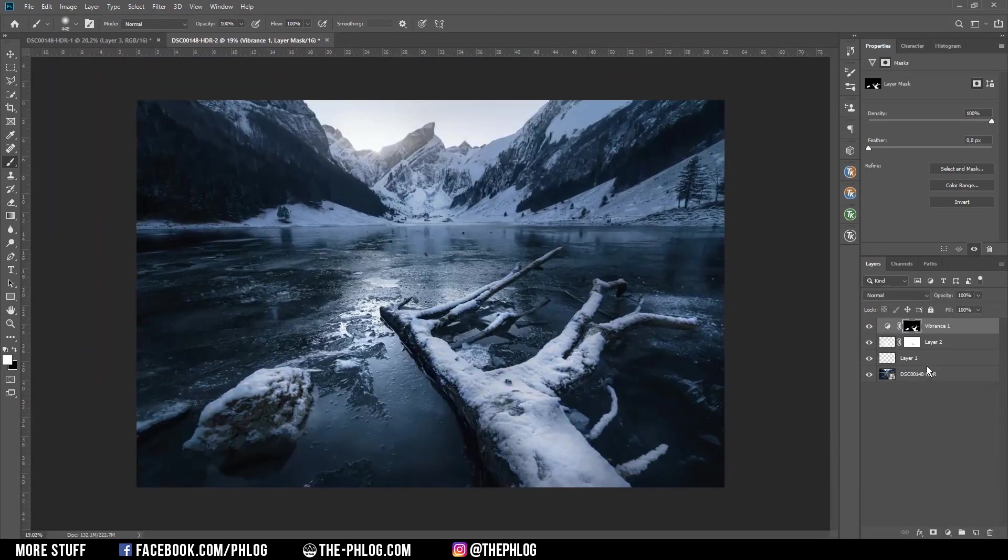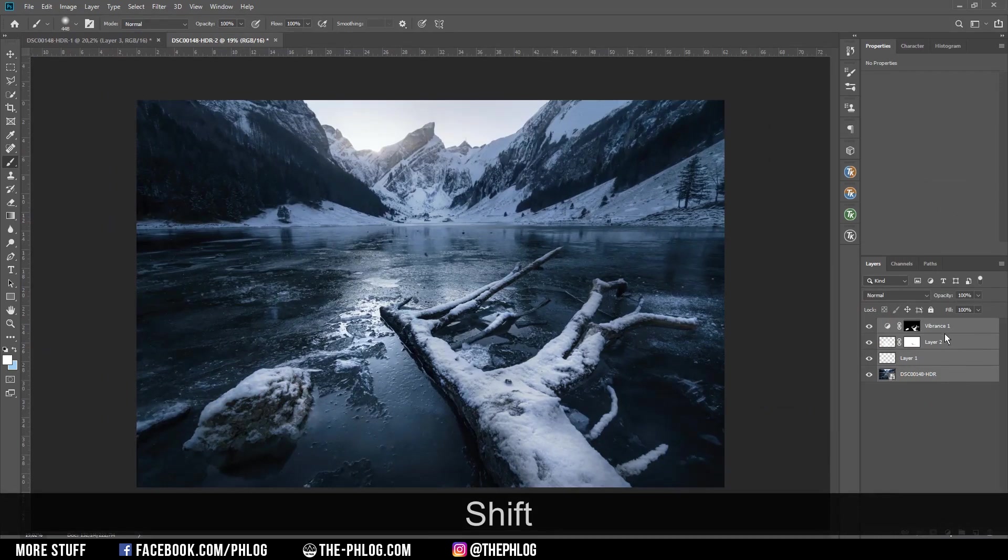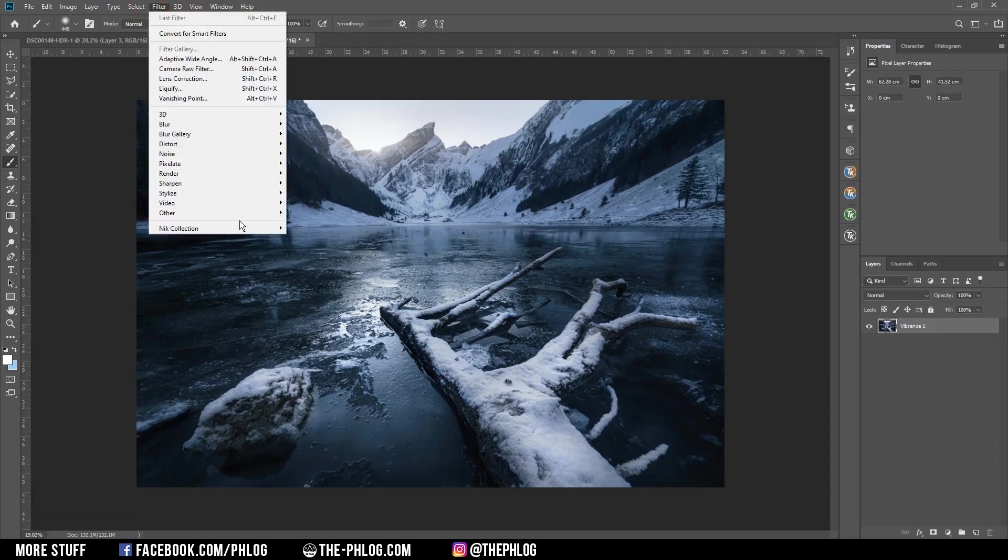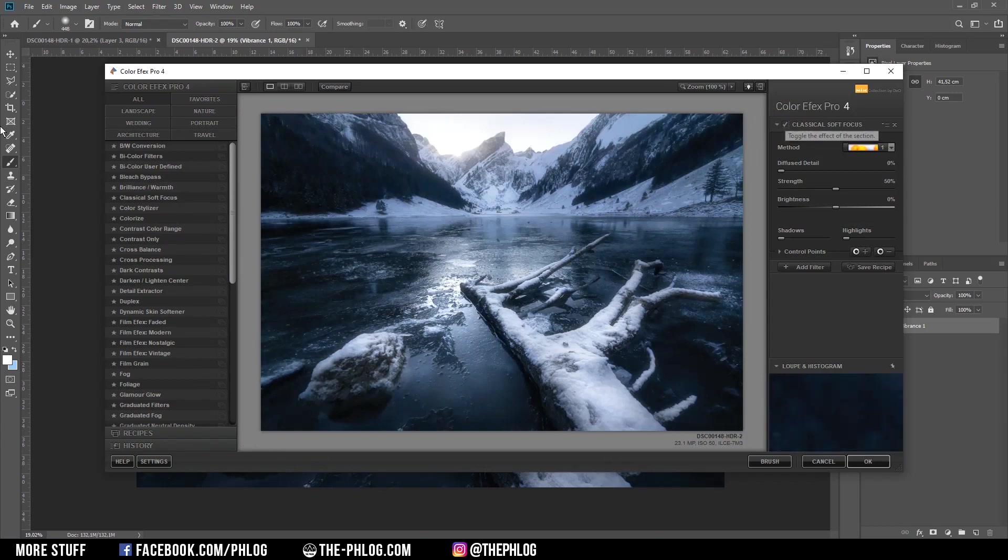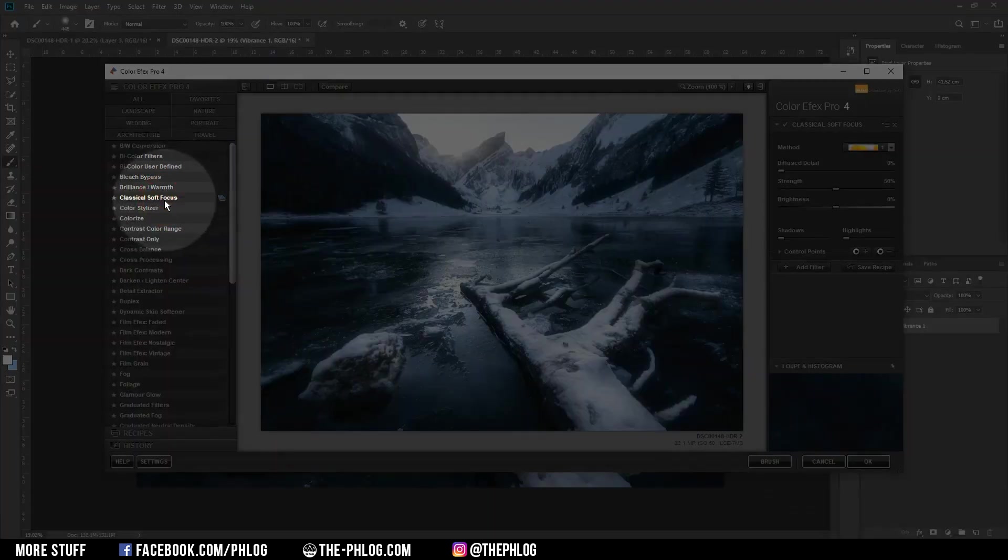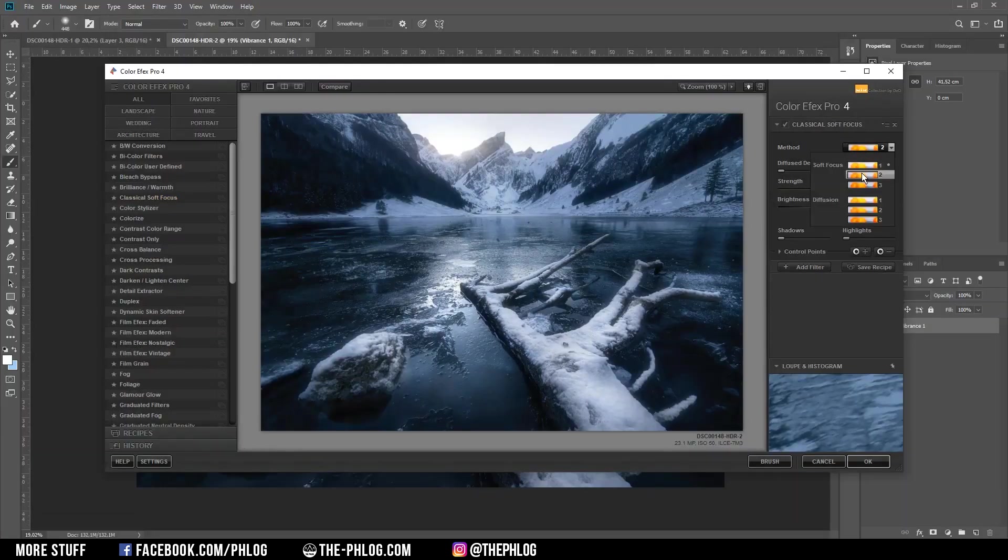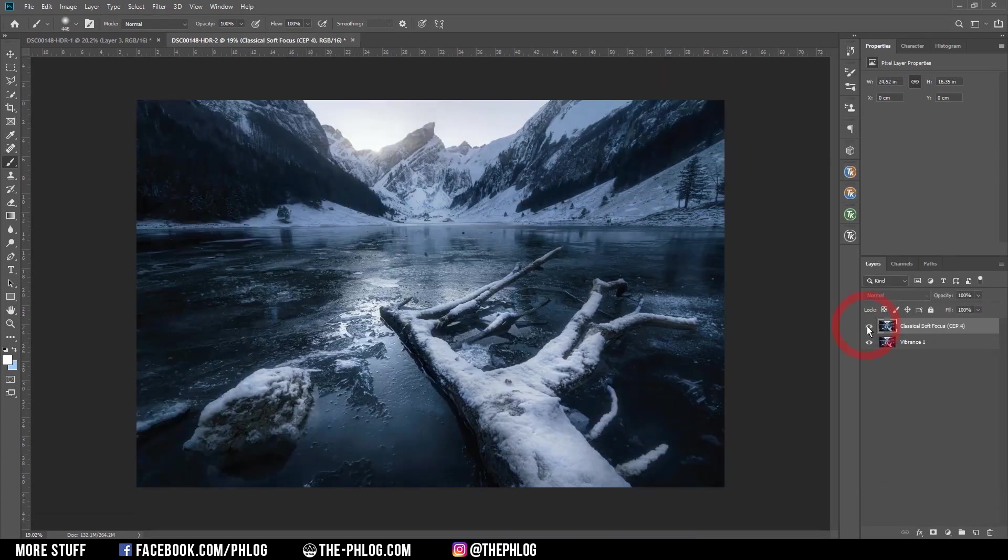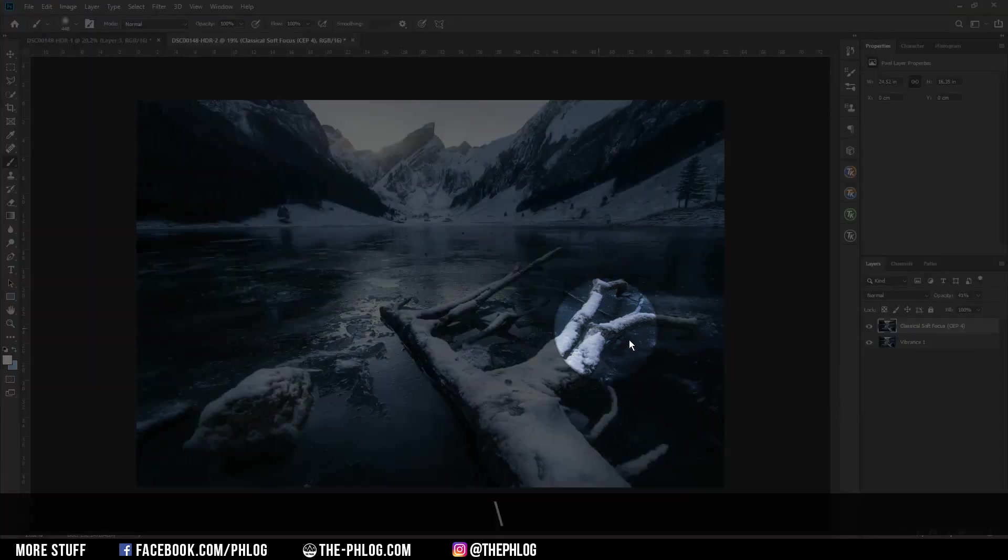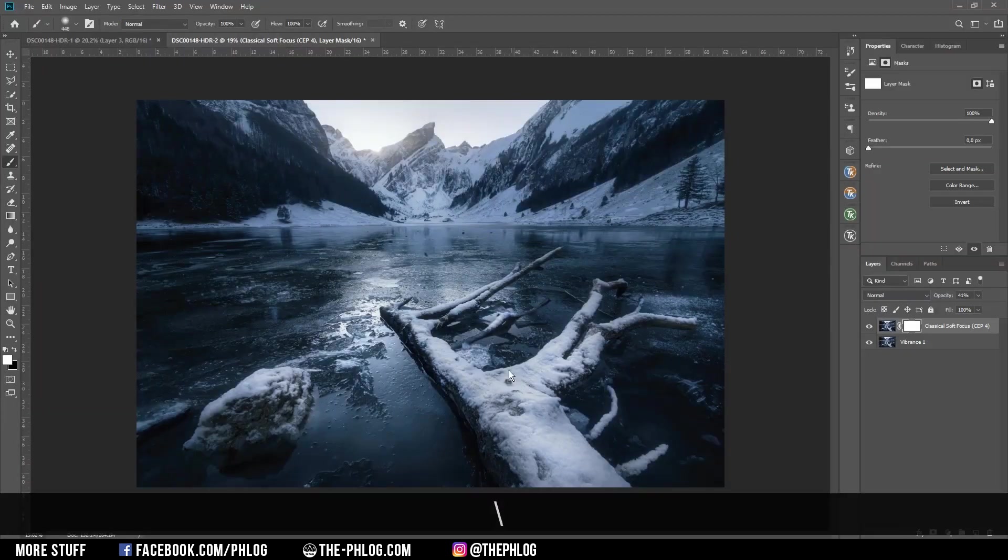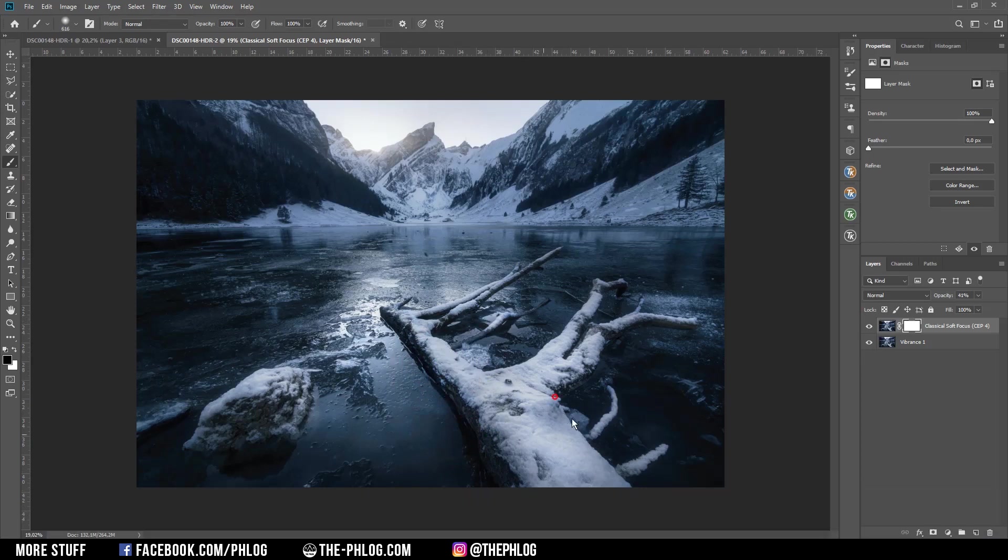Next I want to merge everything so I'm selecting every layer and hit Control E. Then finally I want to check the Nik Collection for some nice effects. Here I want to go with the classical soft focus to apply a subtle dreamy look to the image, and let's go with the third soft focus method. Of course this effect is a little bit strong so let's drop the opacity a bit. Let's also add a layer mask and then let's erase some parts of the foreground because I want them to be sharp.